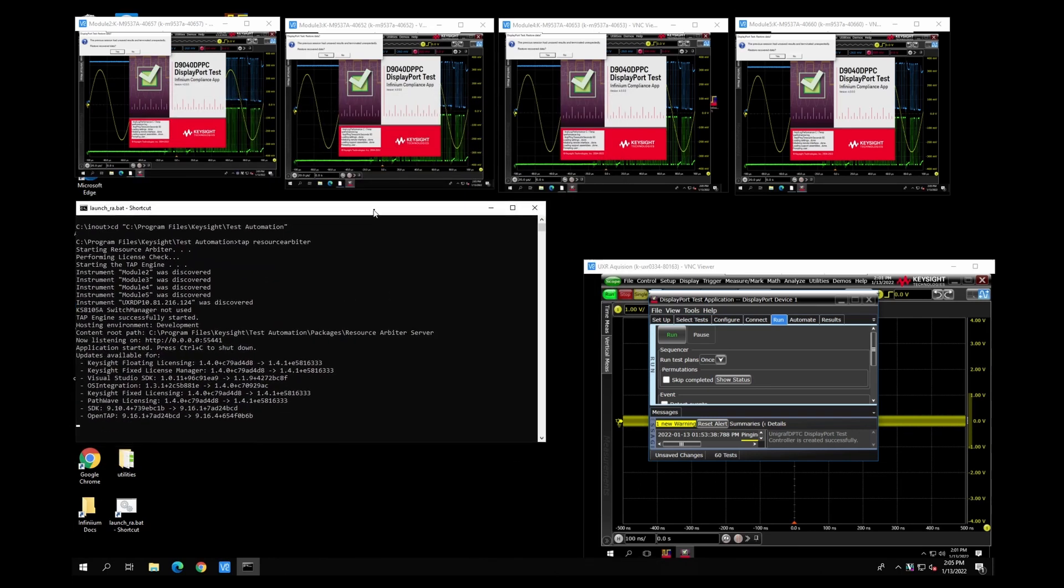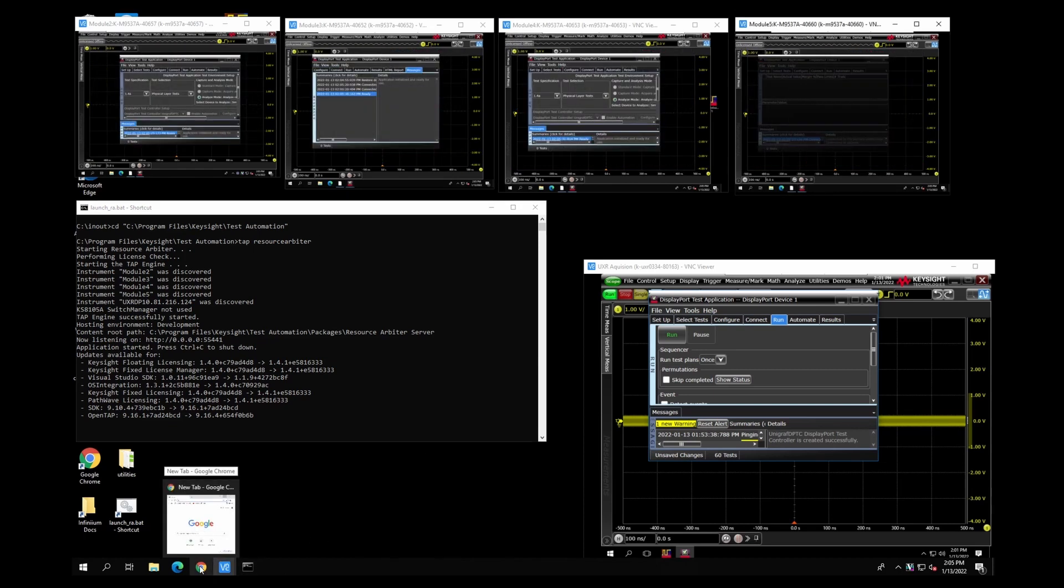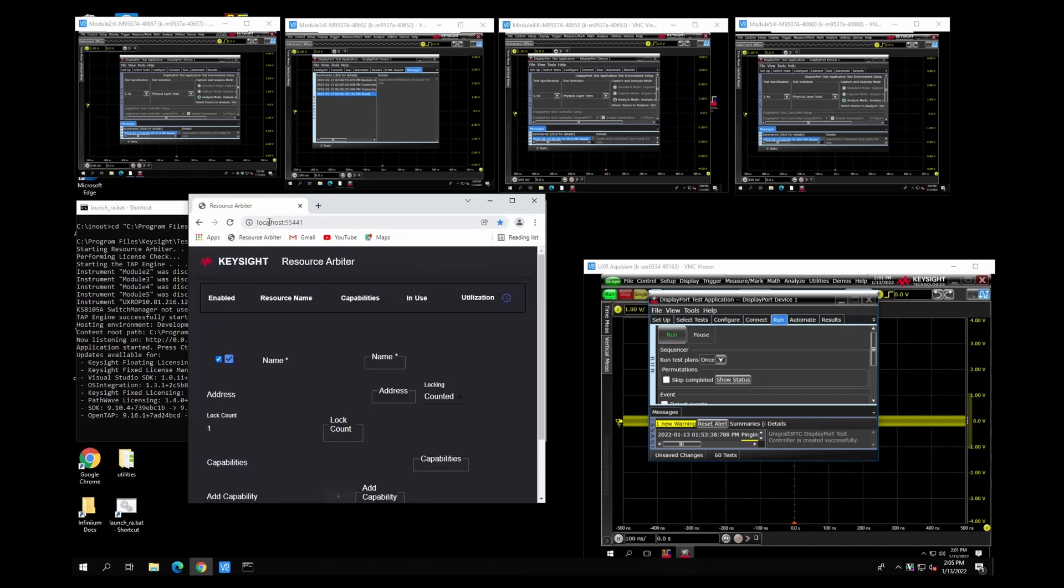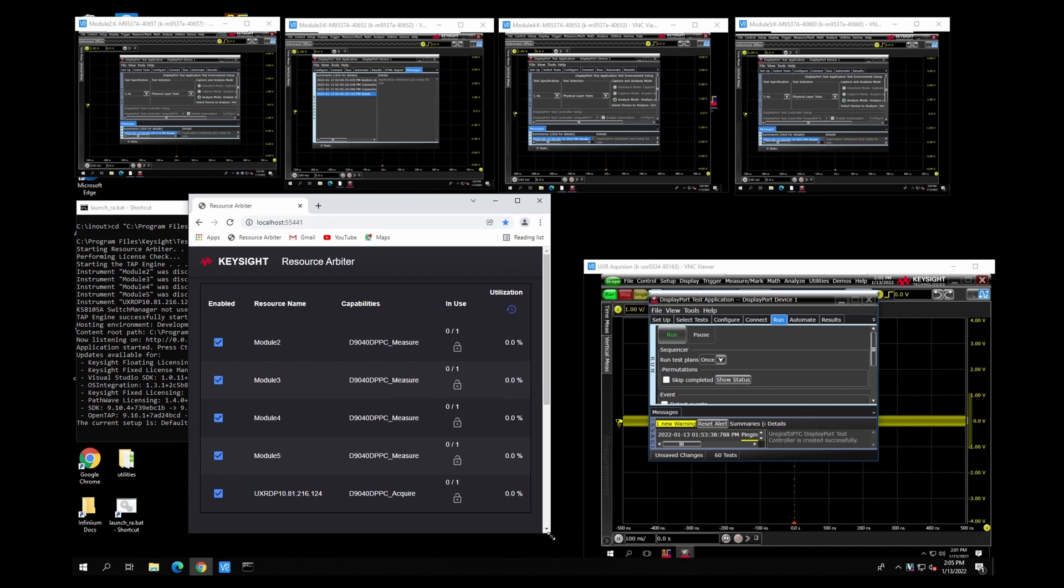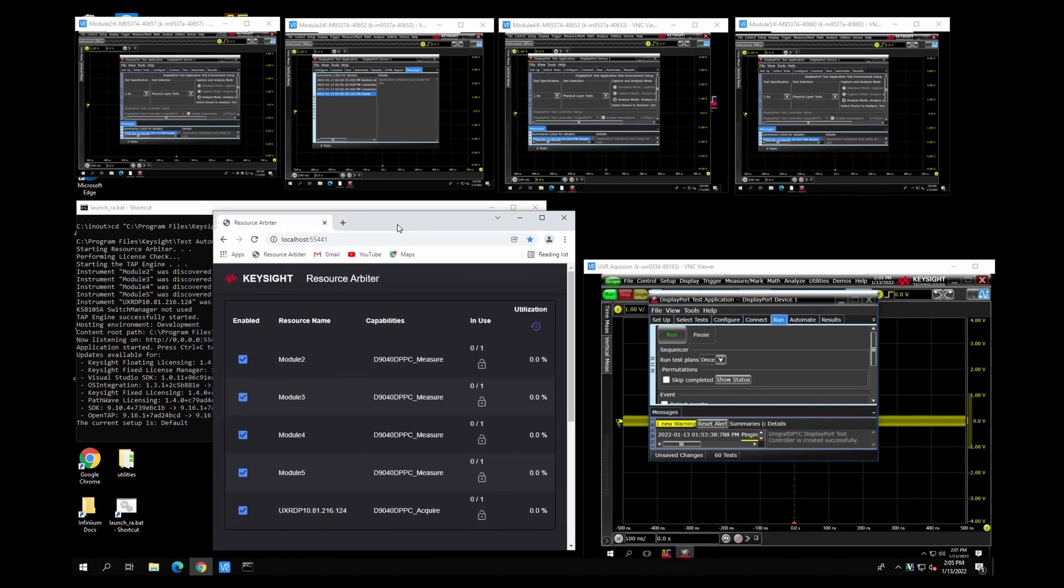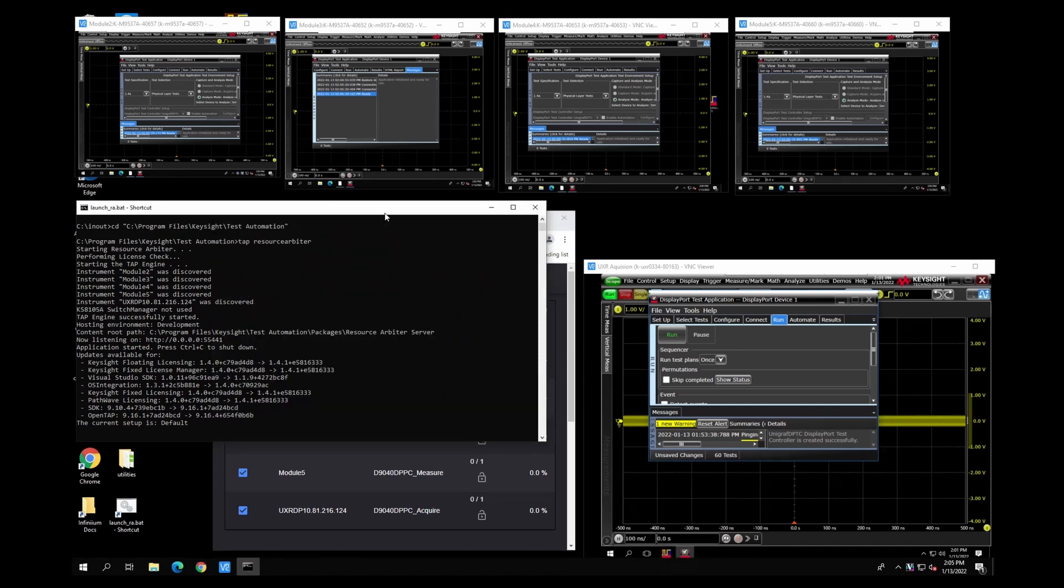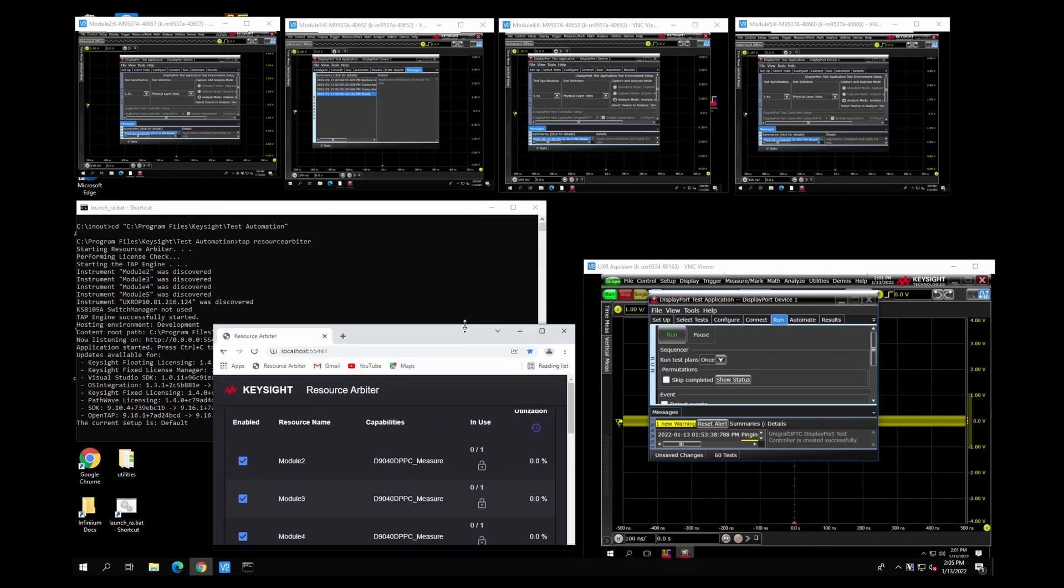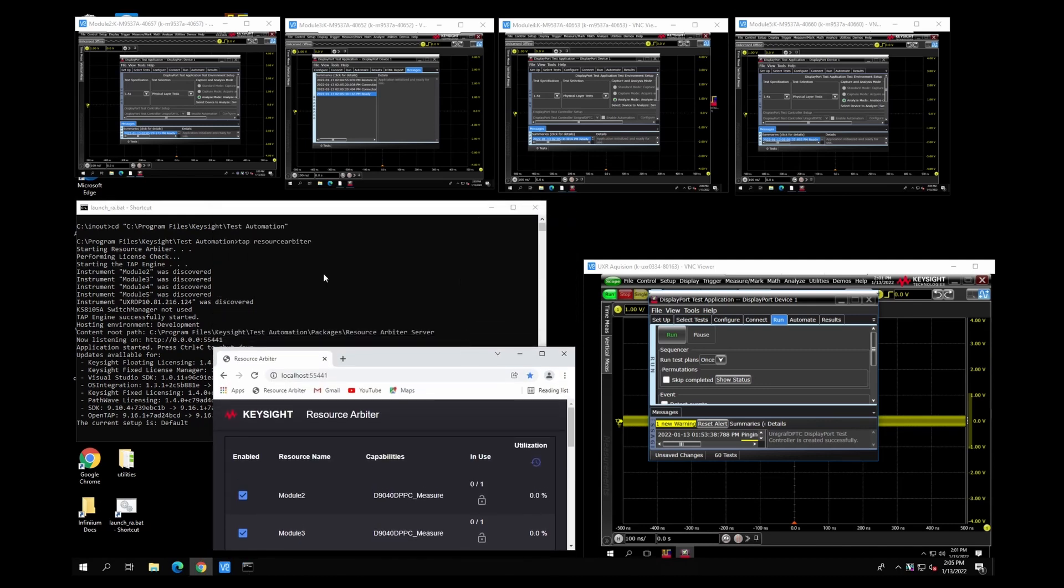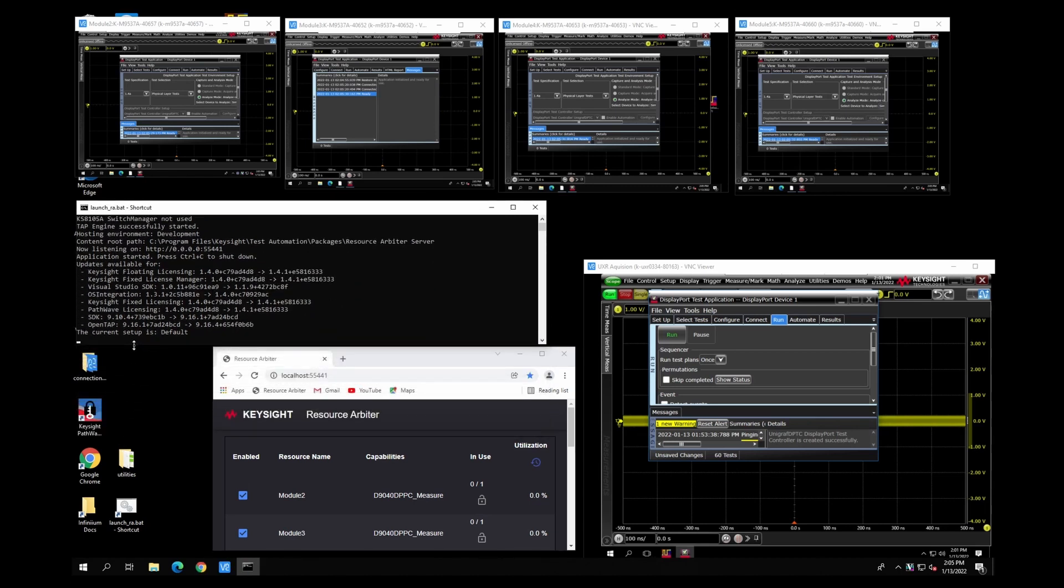Now there's also, in addition to that, we have the resource arbiters connected through local host port 55441. And we are presented with what's happening here as far as the modules and the scope, and it'll have a utilization that we can view as well. I like to make that a little smaller because that's not as important. When things are busy and moving along, the resource arbiter shows us in the command line window what's happening.